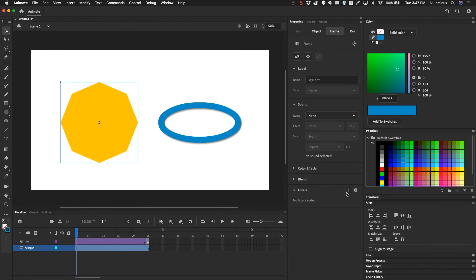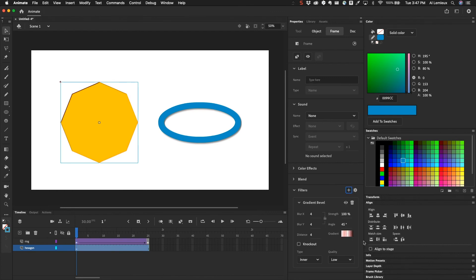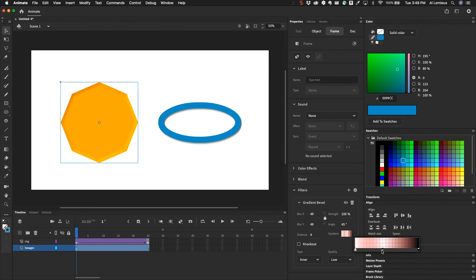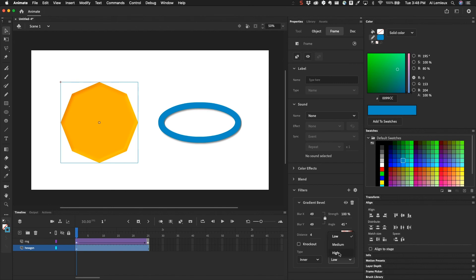And then you also have a gradient bevel. So it's kind of like the bevel effect. But again, using a gradient to do this. And you can choose where you want these gradient colors to set and set the quality.